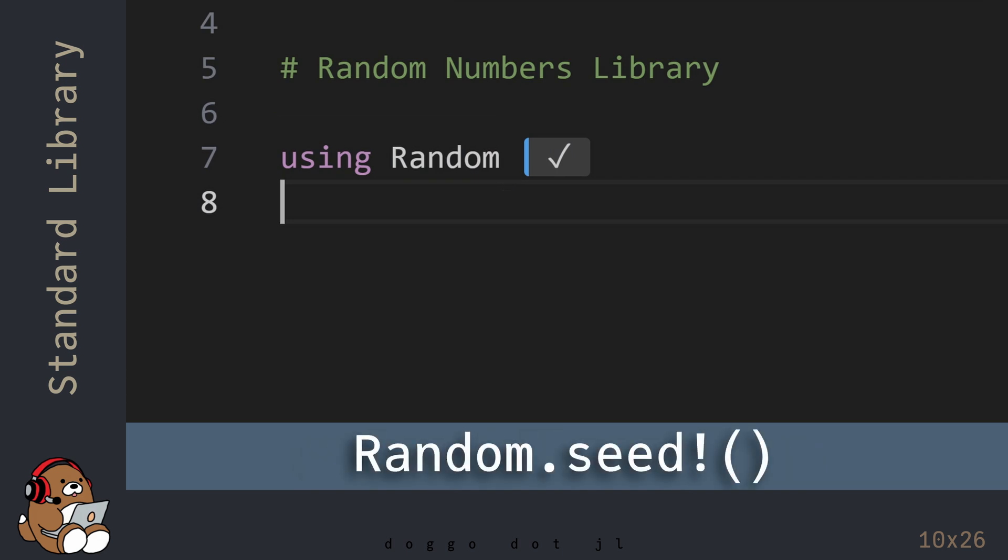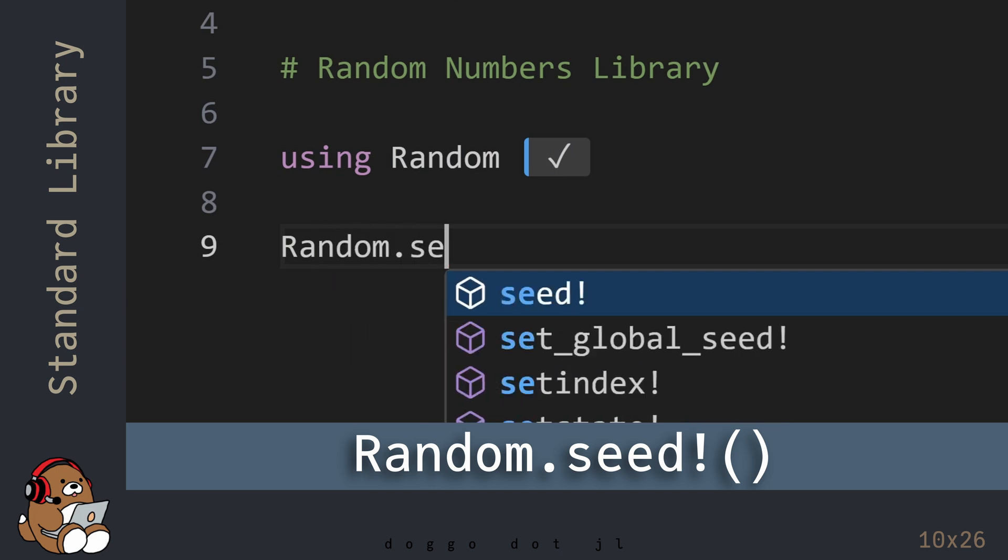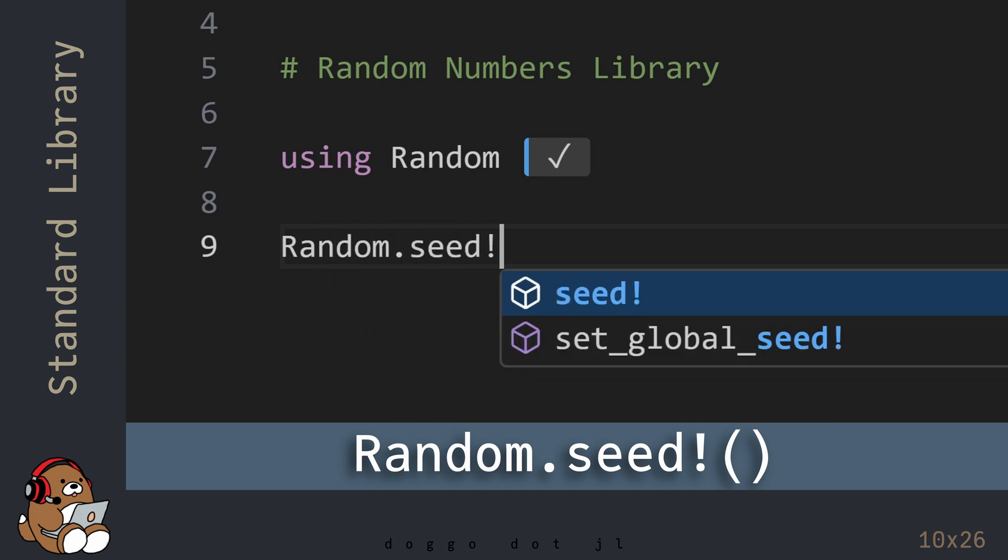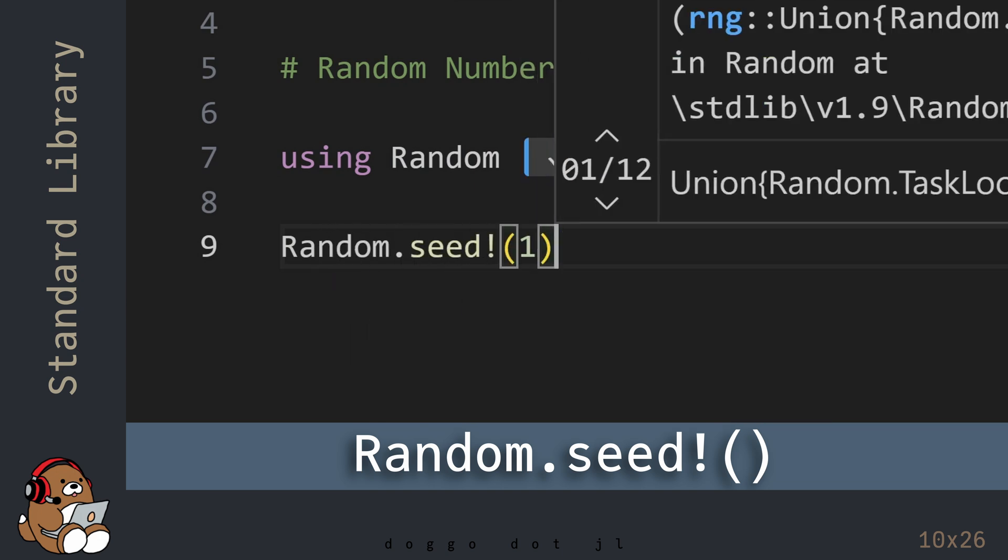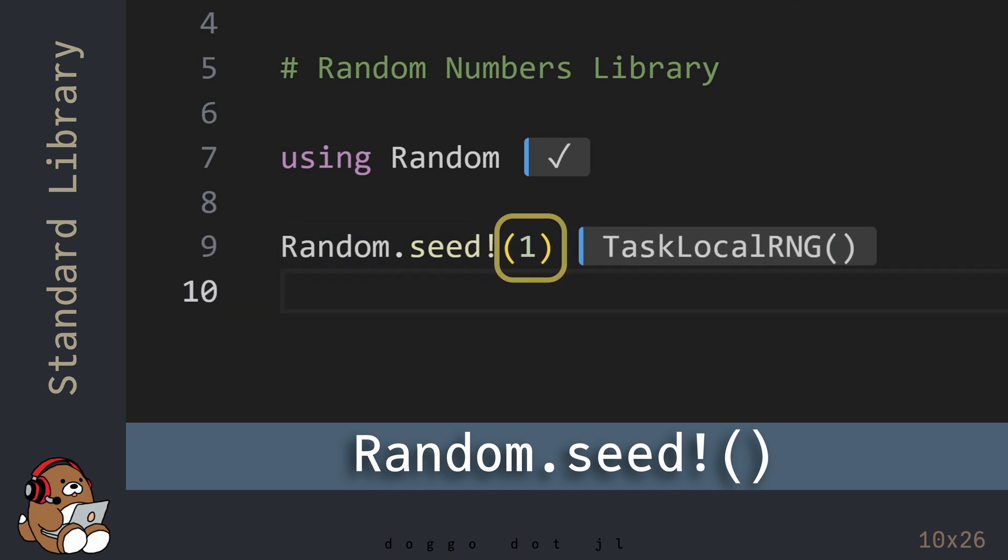The function that we need is named seed!, and you can call it by using this dot notation. For the function argument, you can use any integer, but if you use the same number that I'm using, you should get the same result as me.